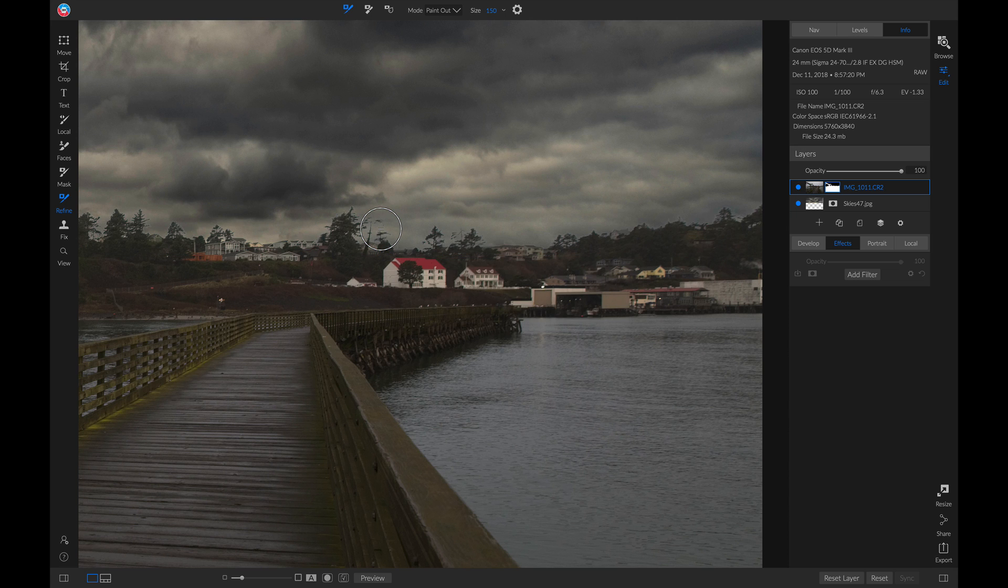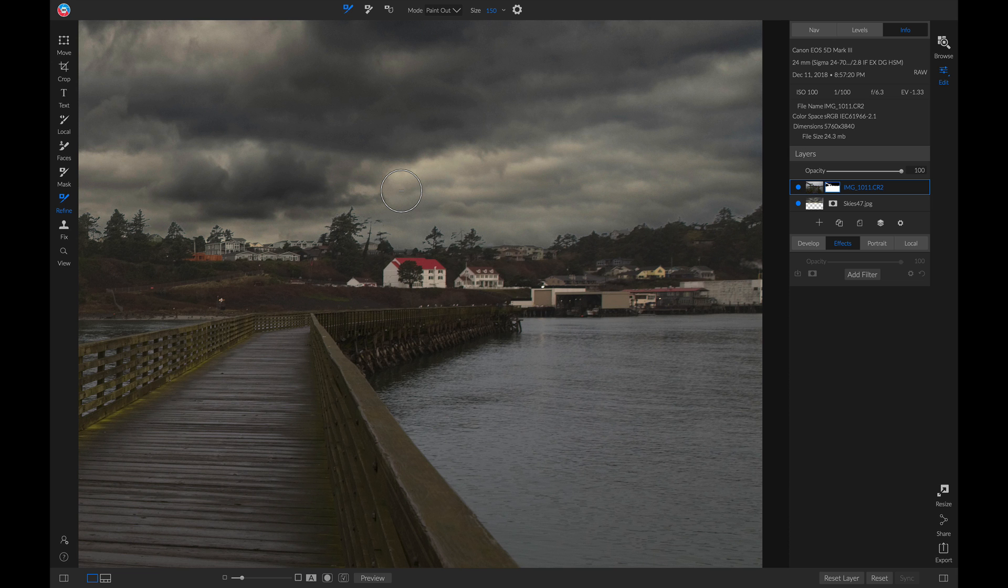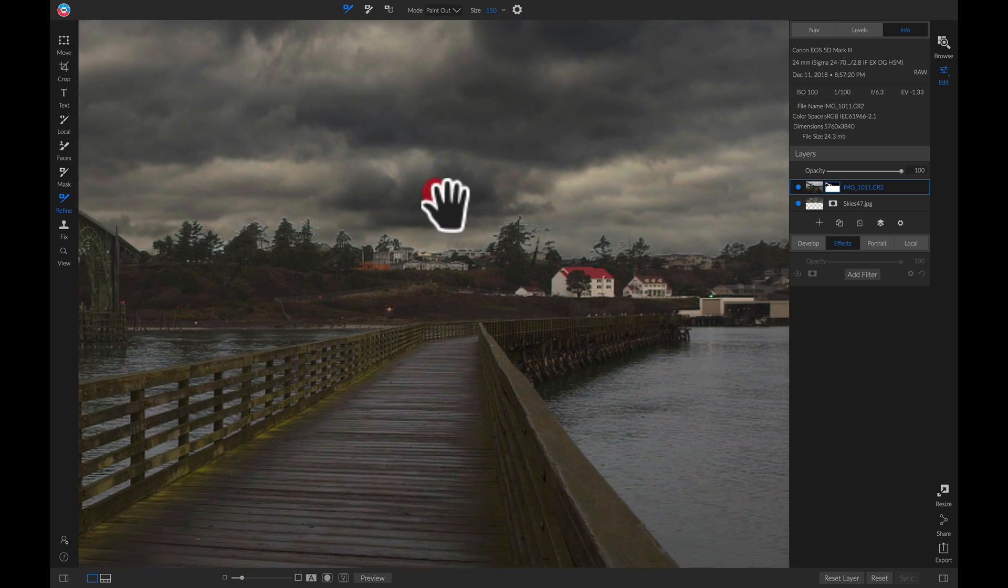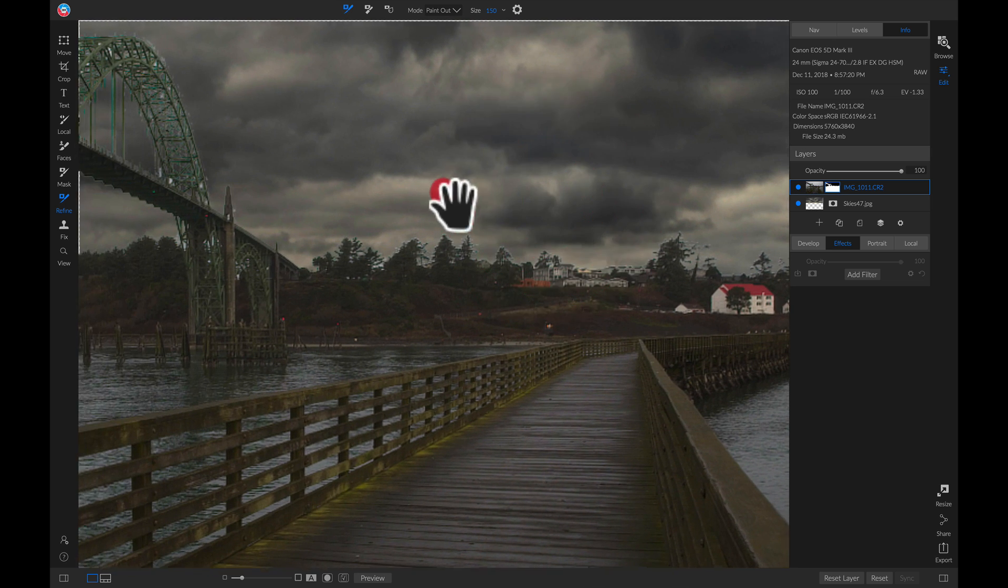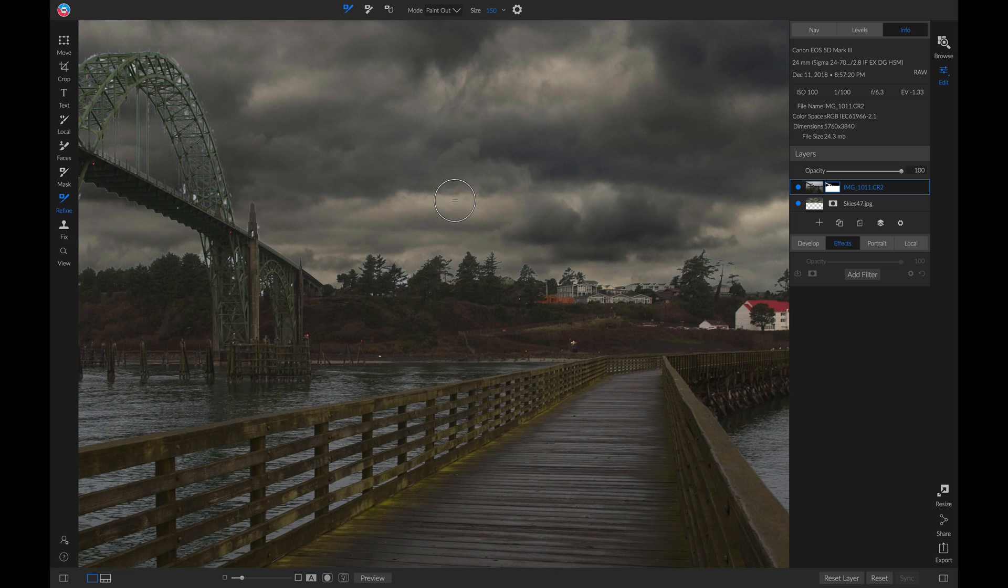This will remove a lot of those white areas from my mask and refine it a bit so we can see through those trees. Now I'll move over to the other areas in my photo and repeat the same process.